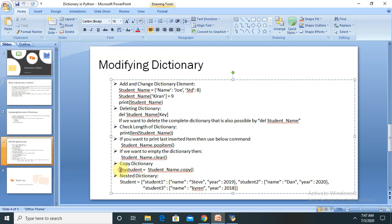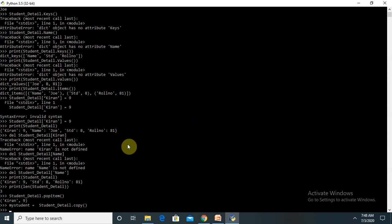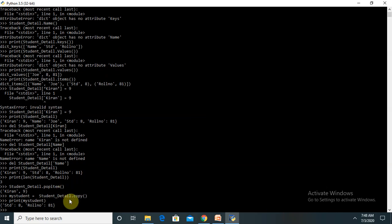To copy the dictionary, I provide a new name equal to the dictionary_name.copy(). Let me insert this command in the terminal. You can see the dictionary is copied into the new object. After printing my_student, whatever value was available in student_detail is now printed in the new copy as well.